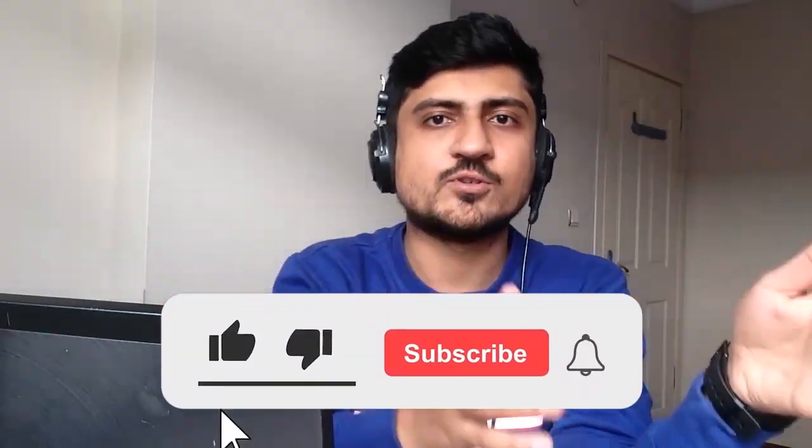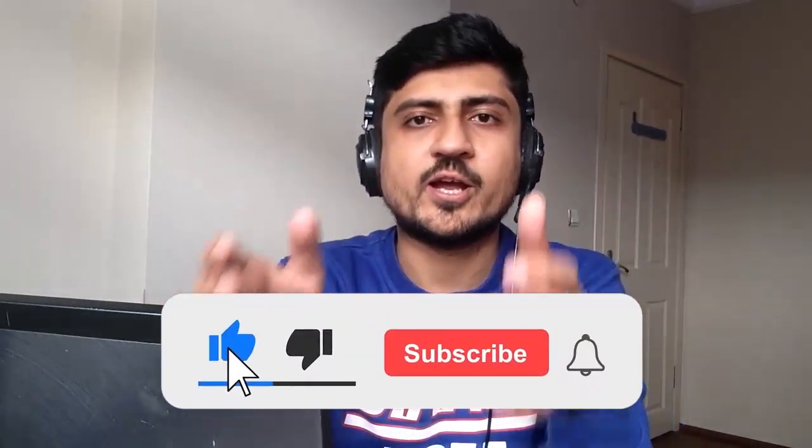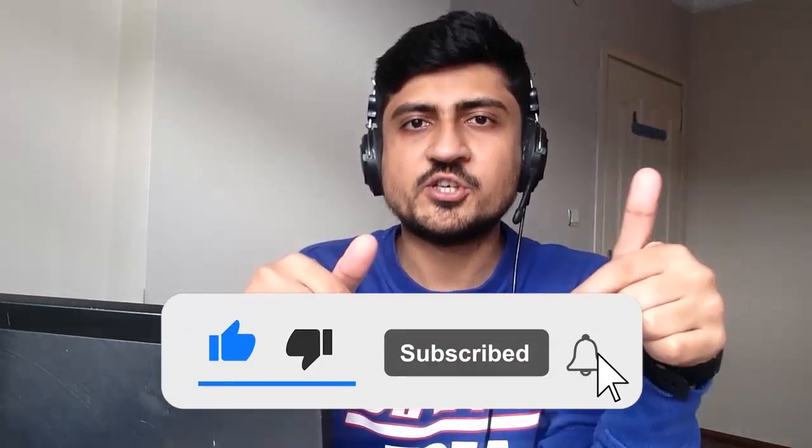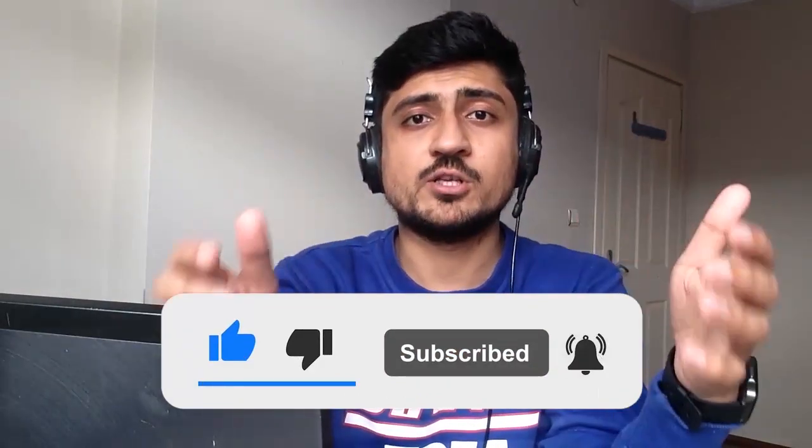But before getting started, I sell my products on Amazon, eBay, Shopify, ClickFunnels, and Redbubble. And on this channel, I share my knowledge with you people so you can do the same and build your online business.